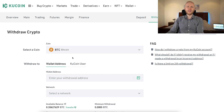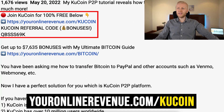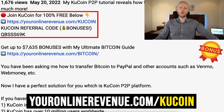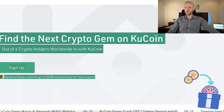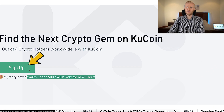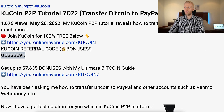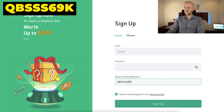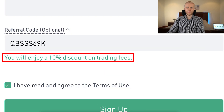Before I show you click by click how to withdraw money from KuCoin, I want to mention that if you are not yet a KuCoin member, I will leave a link in the description. That gives you the best bonuses for KuCoin, including mystery boxes worth up to $500 exclusively for new users. When you use my referral code, it gives you additional bonuses and a 10% discount on your trading fees.